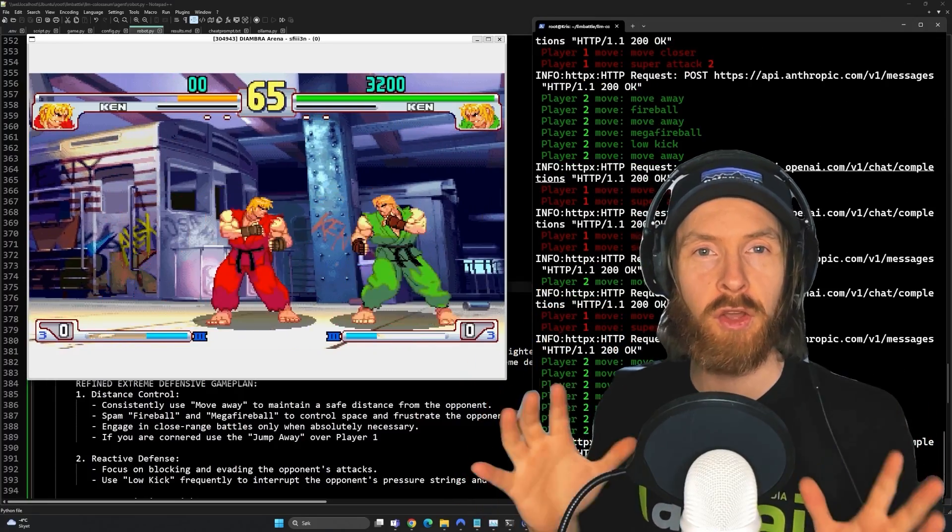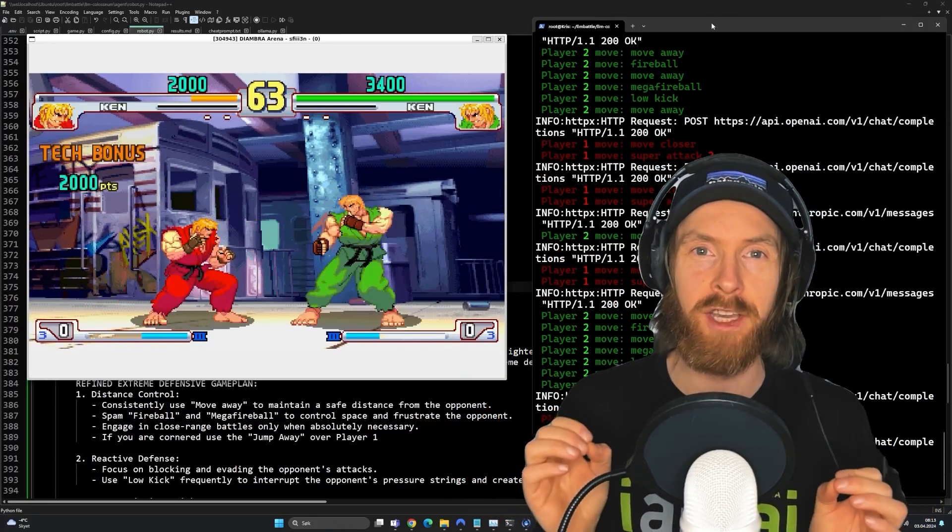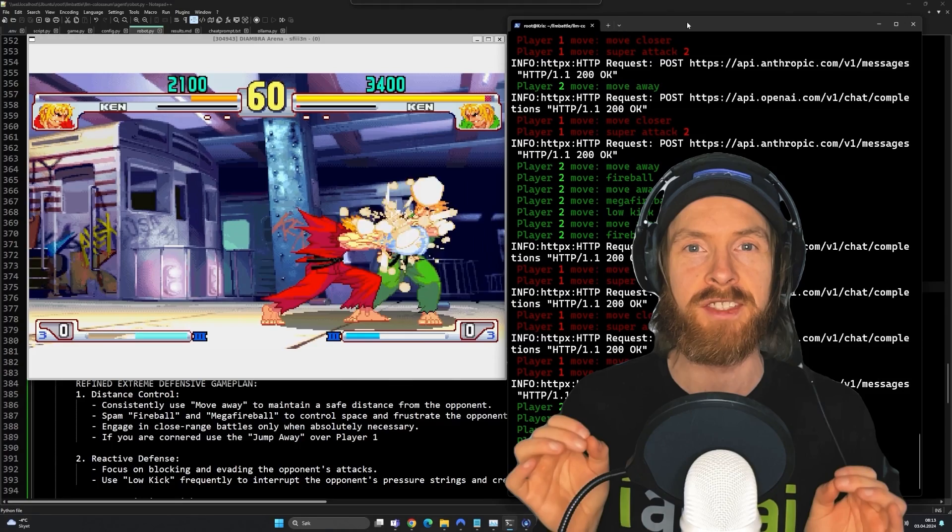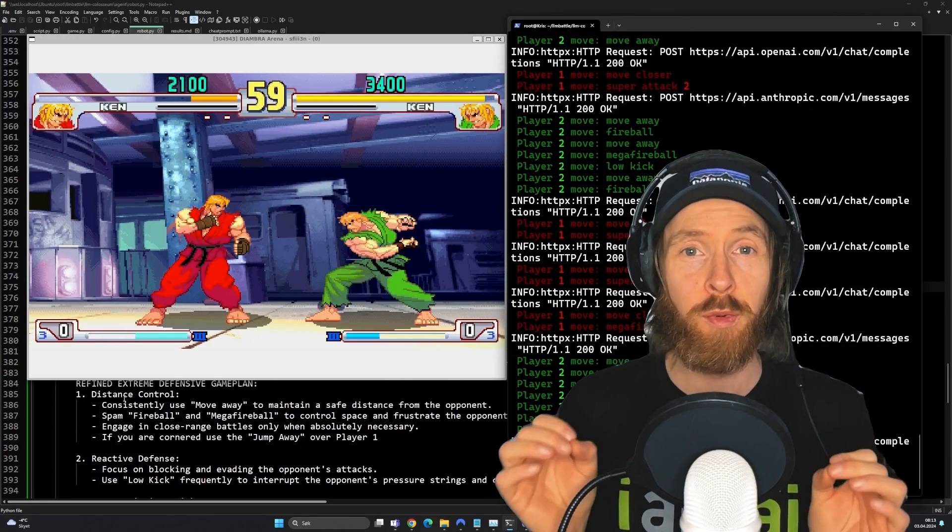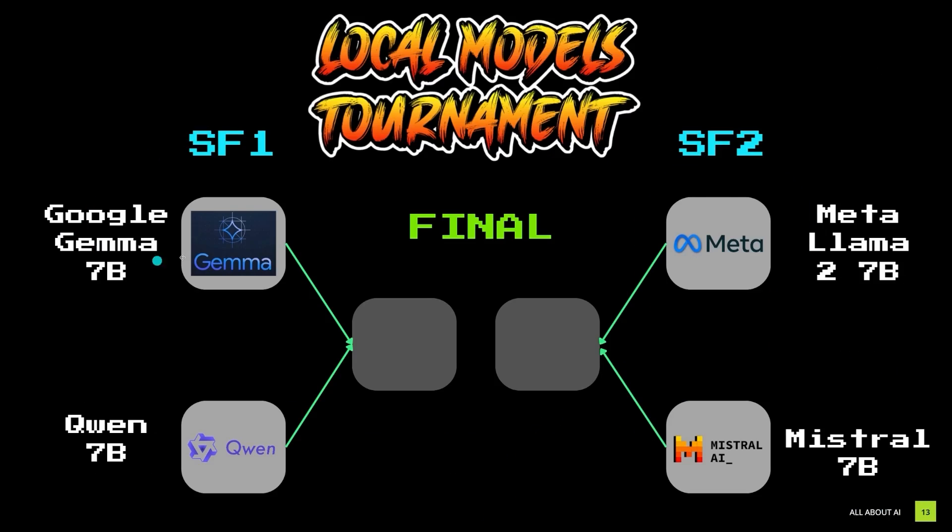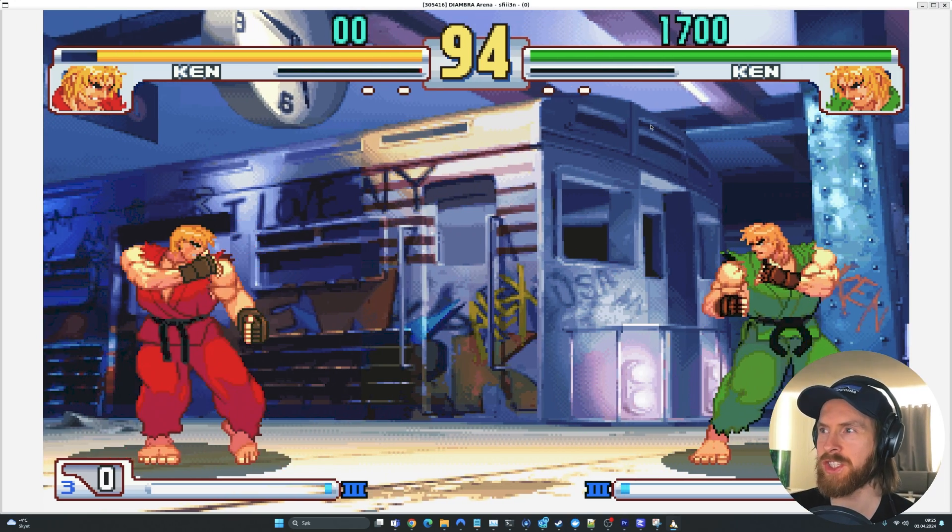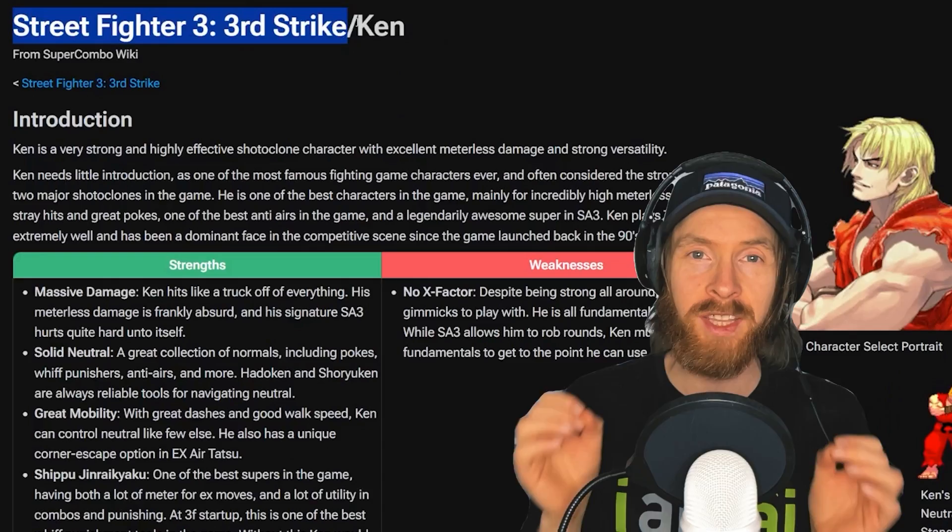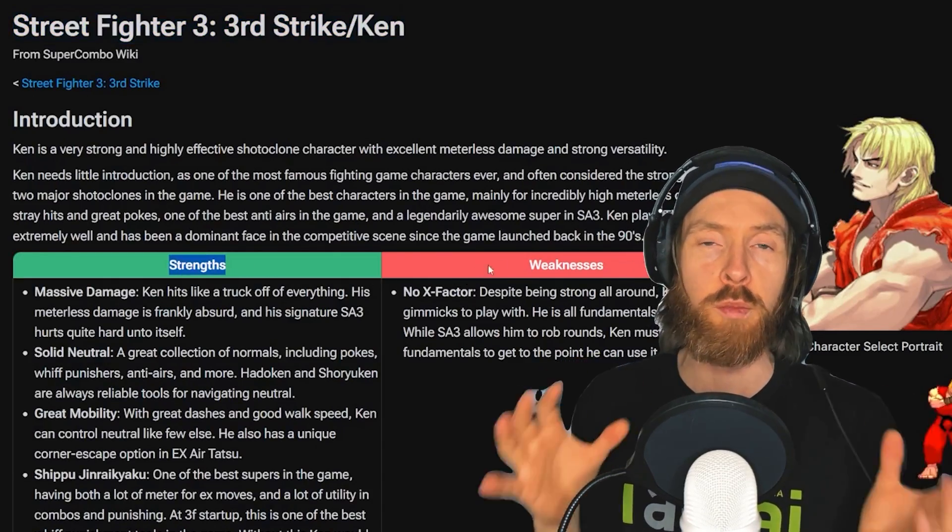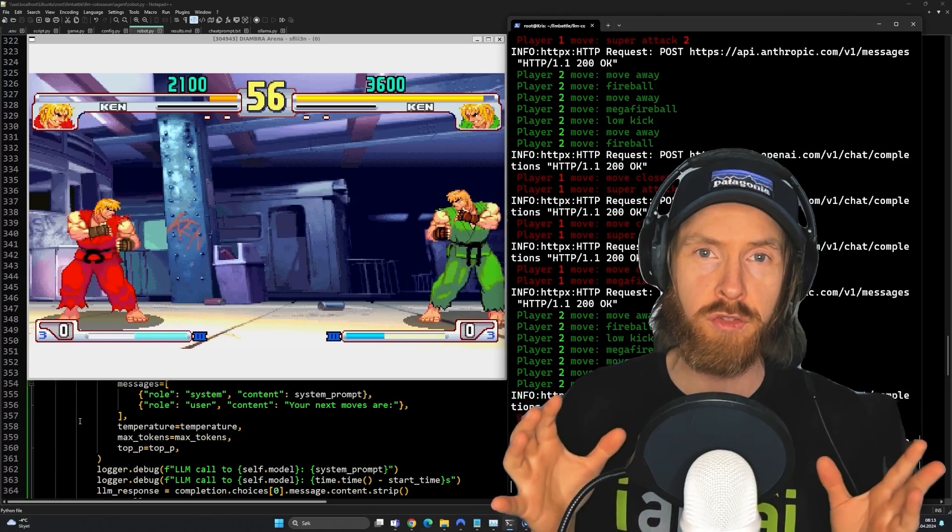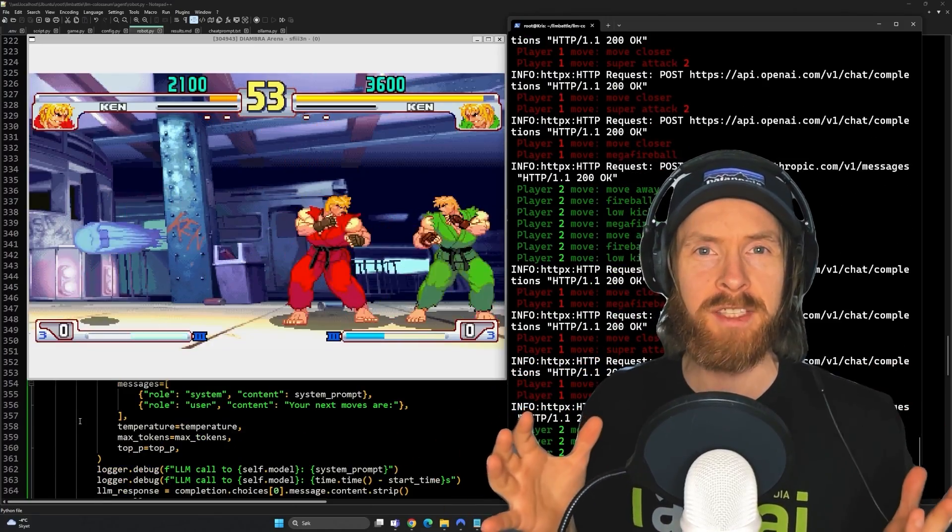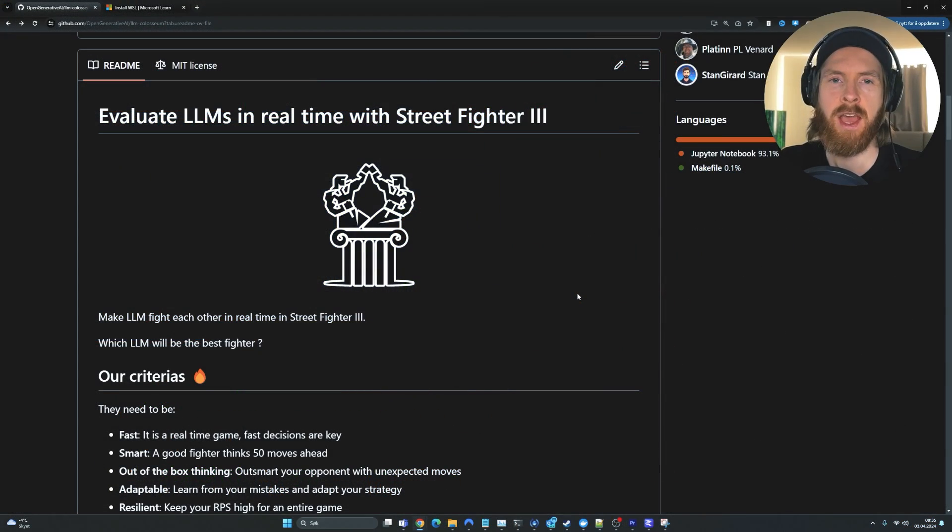What you see in the background here is Claude III fighting OpenAI in Street Fighter. So today I'm going to show you how you can set up this super fun open source project yourself. We're also going to do a local 7B model tournament between Meta, Google, Mistral and Quen. We're going to take a look at different strategies, different models, open source versus closed source, and what we can learn from this. So let's just get started.